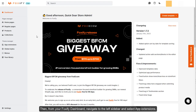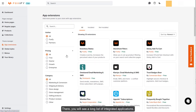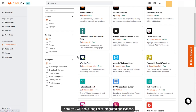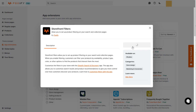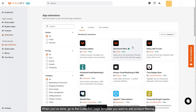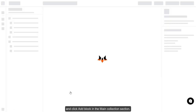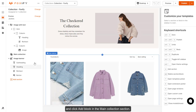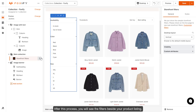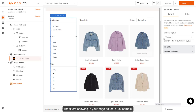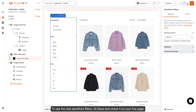From your Foxify dashboard, navigate to the left sidebar and select App Extensions. There, you will see a long list of integrated applications. Select Storefront Filters by Foxify and hit the Install Now button. When you've done that, go to the collection page template you want to add product filtering and click Add Block in the main collection section. After this process, you will see the filters beside your product listing. The filters showing in your page editor are just a sample. To see the real storefront filters, hit Save and check it on your live page.